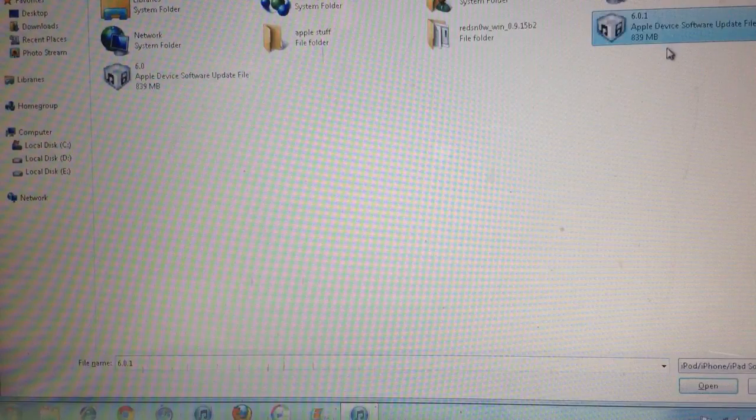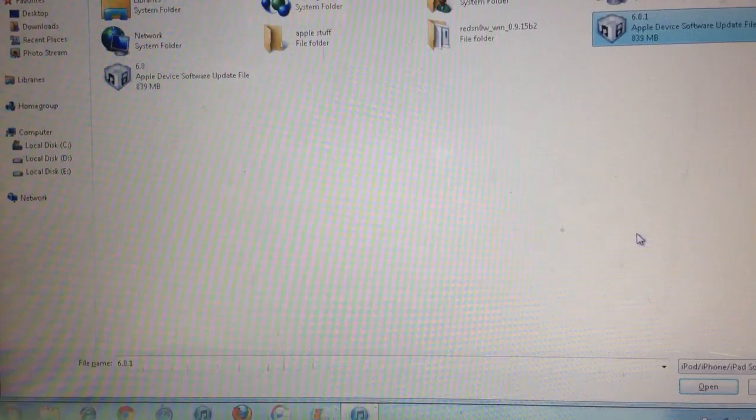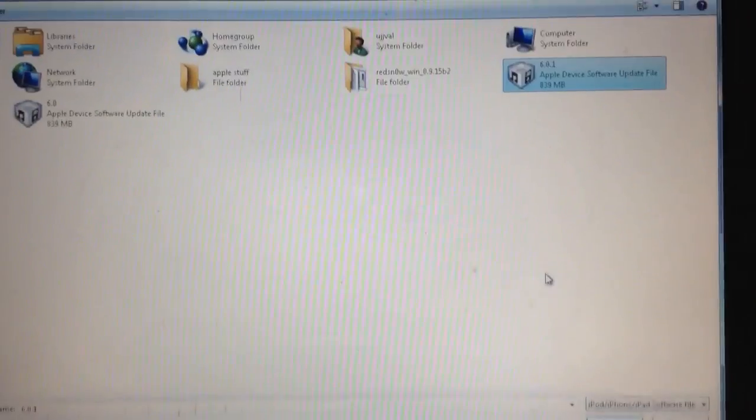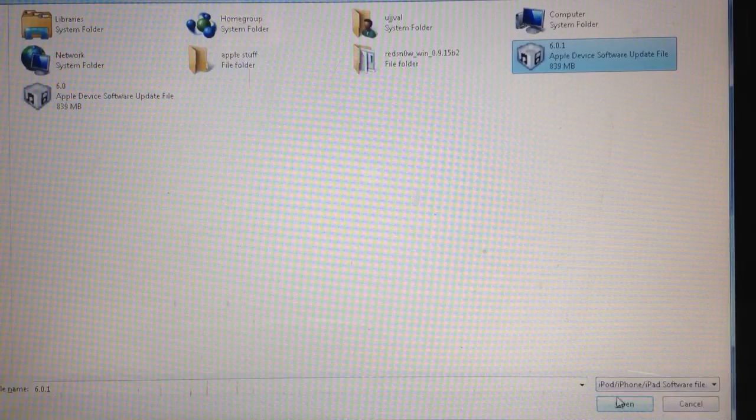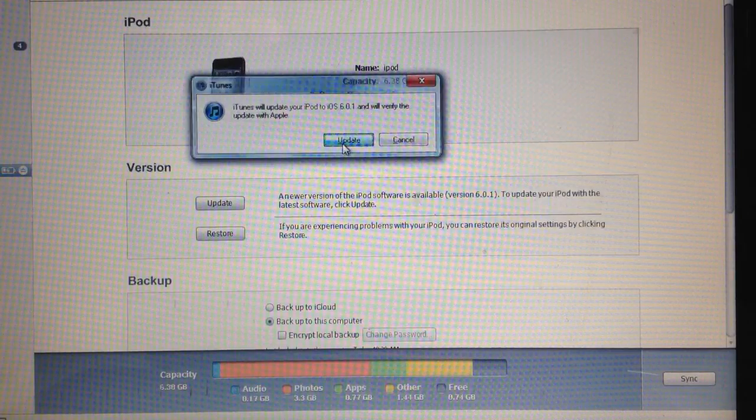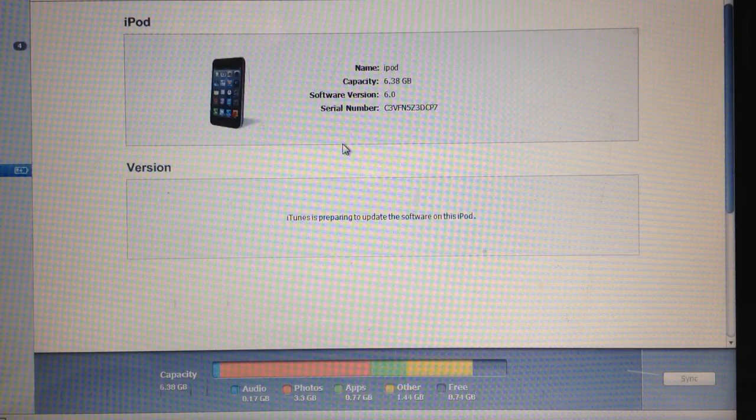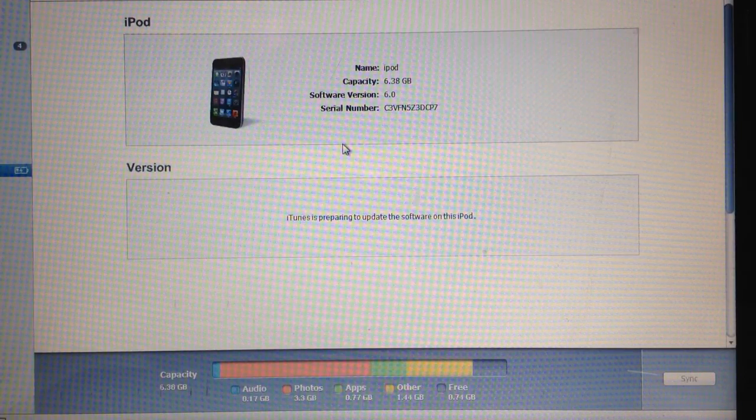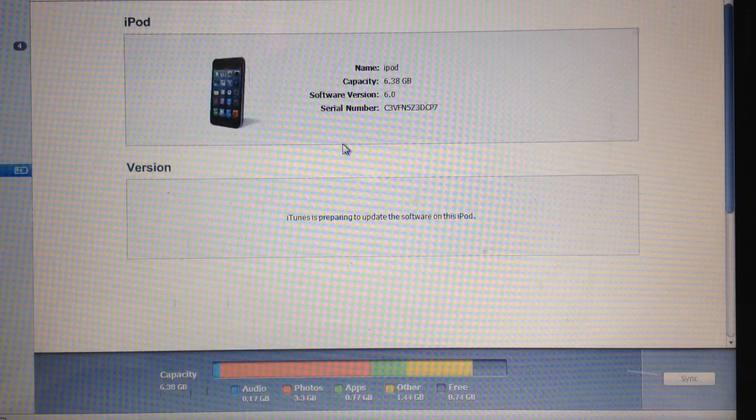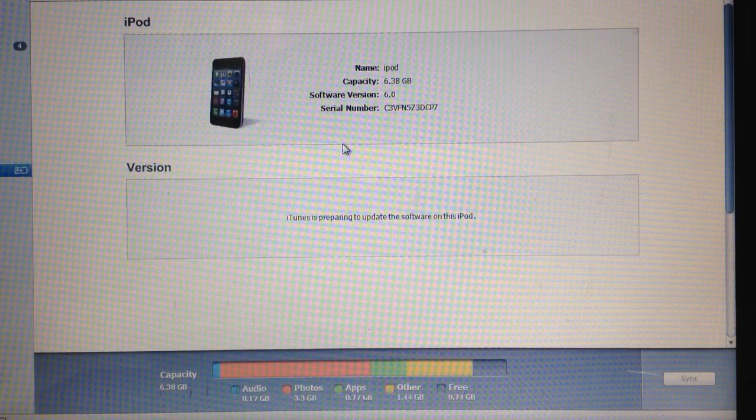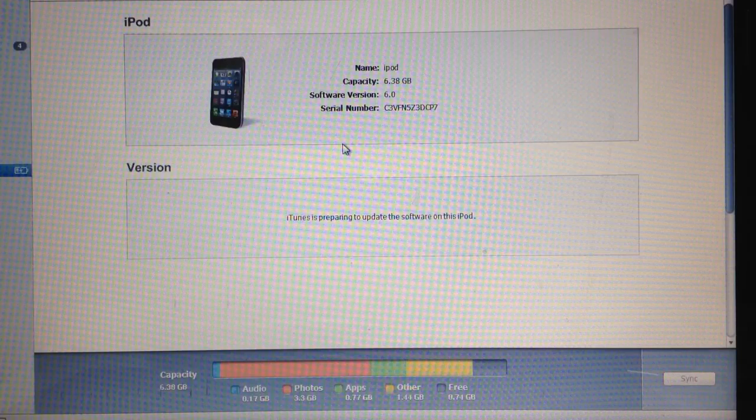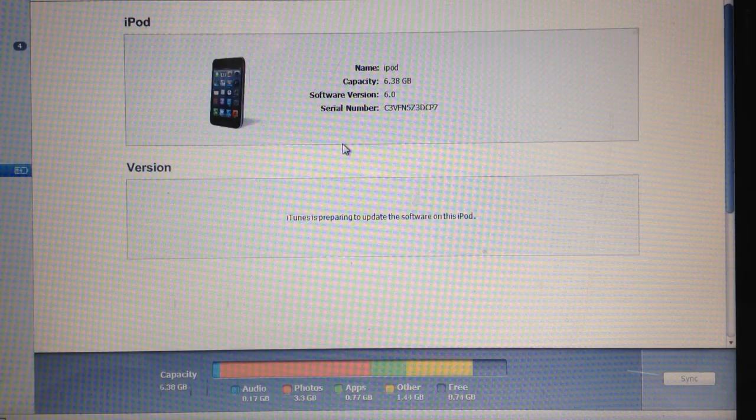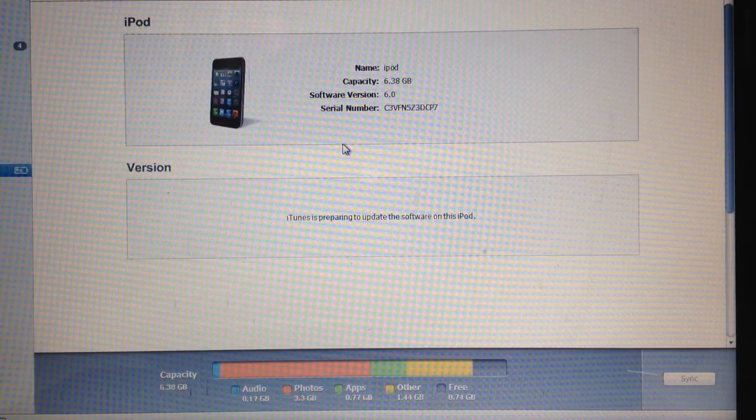And yes, this is 6.0.1. I'm sure you guys may be able to see that. Yes, there it is. And click on open, update. And it will now remove my jailbreak and update my iPod to the latest firmware that is 6.0.1. So I don't think now any kind of error will be occurring.